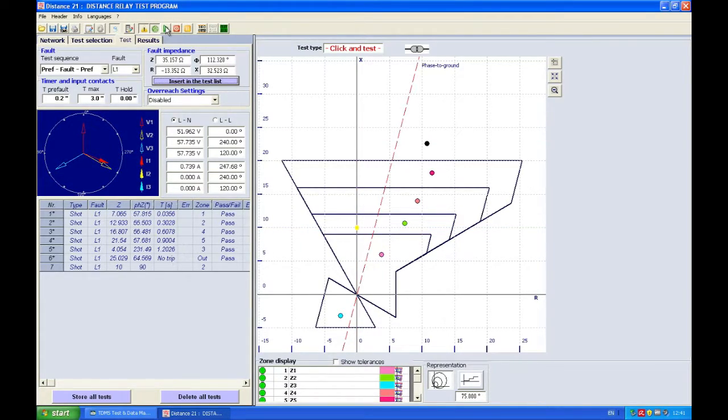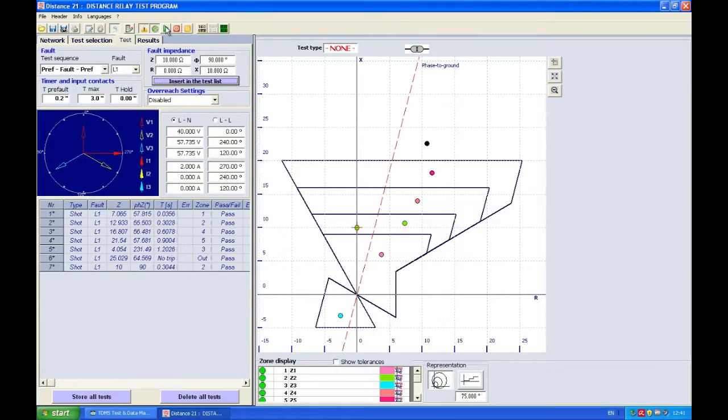If I click this I will see the point coming right here and if I want to test this I just press start and I got a trip again in zone 2.